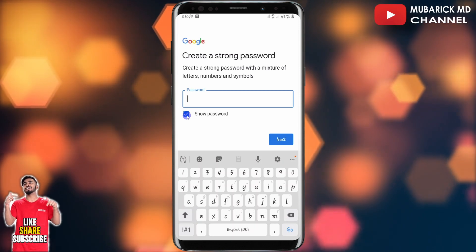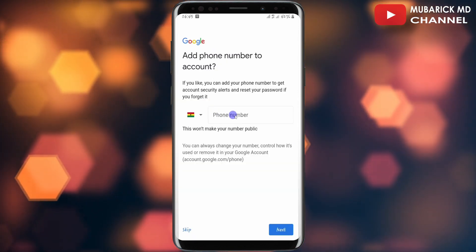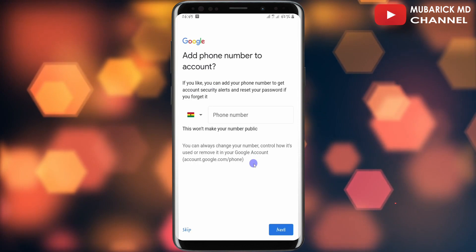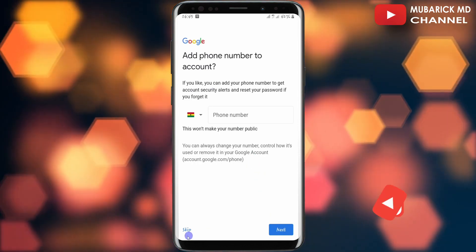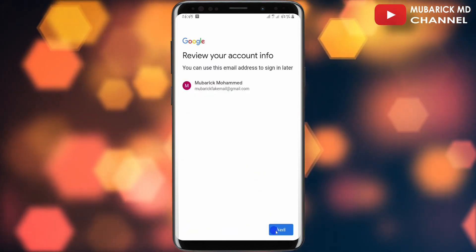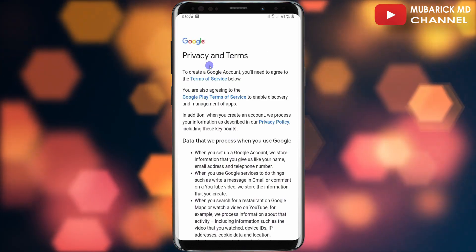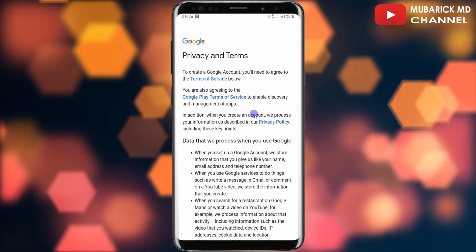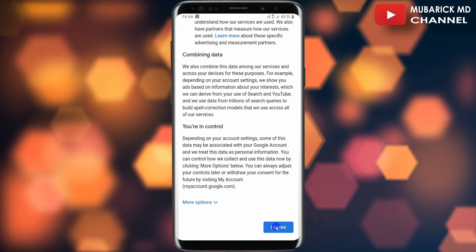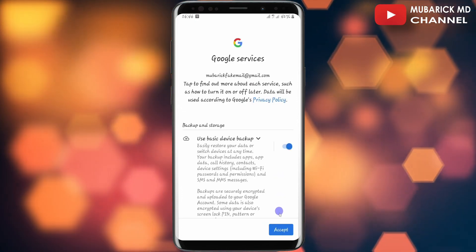You can enter your password on this interface. You can also proceed to enter your phone number, after which you continue to tap on next. In my case I'm going to skip this and continue to tap on next. These are Google's privacy and terms — I'll scroll down until I locate 'I agree' and tap on it, then continue to tap on 'Accept.'